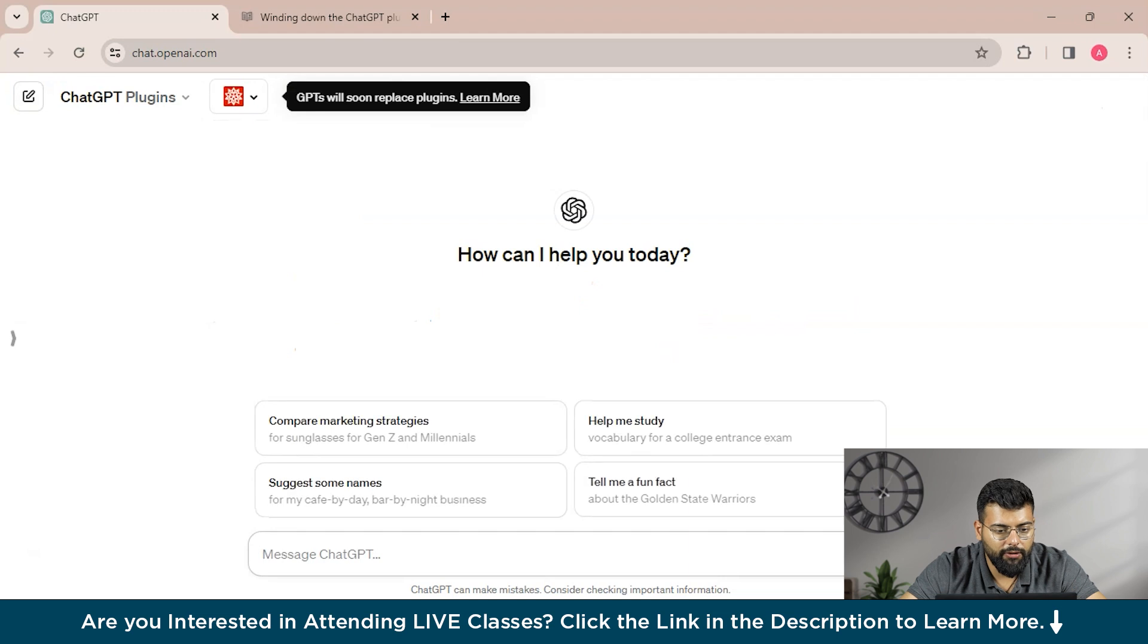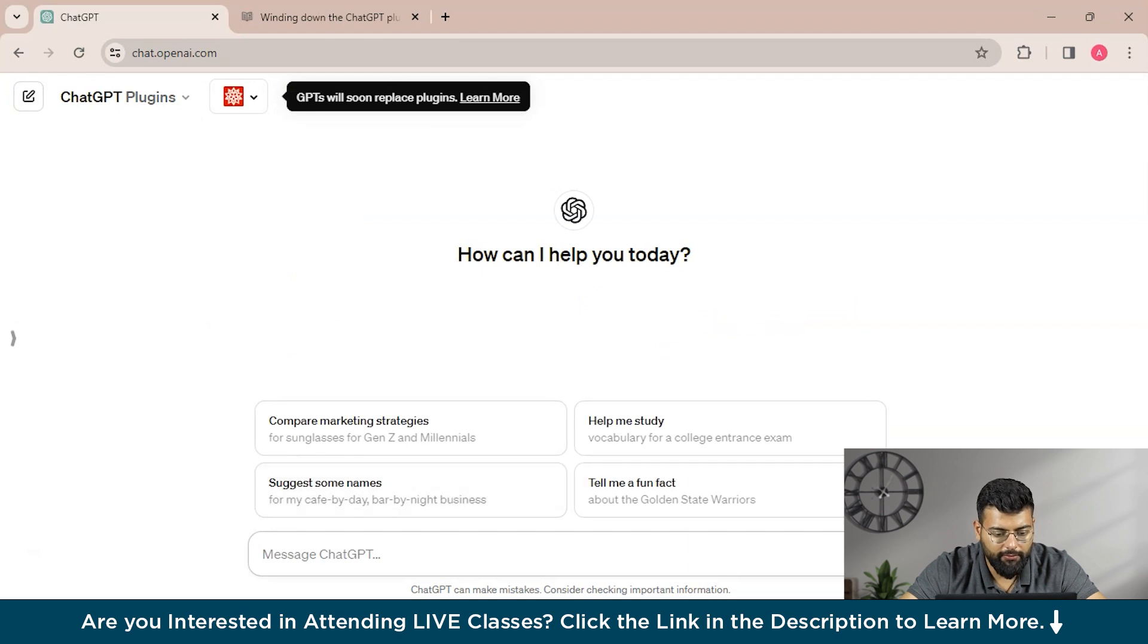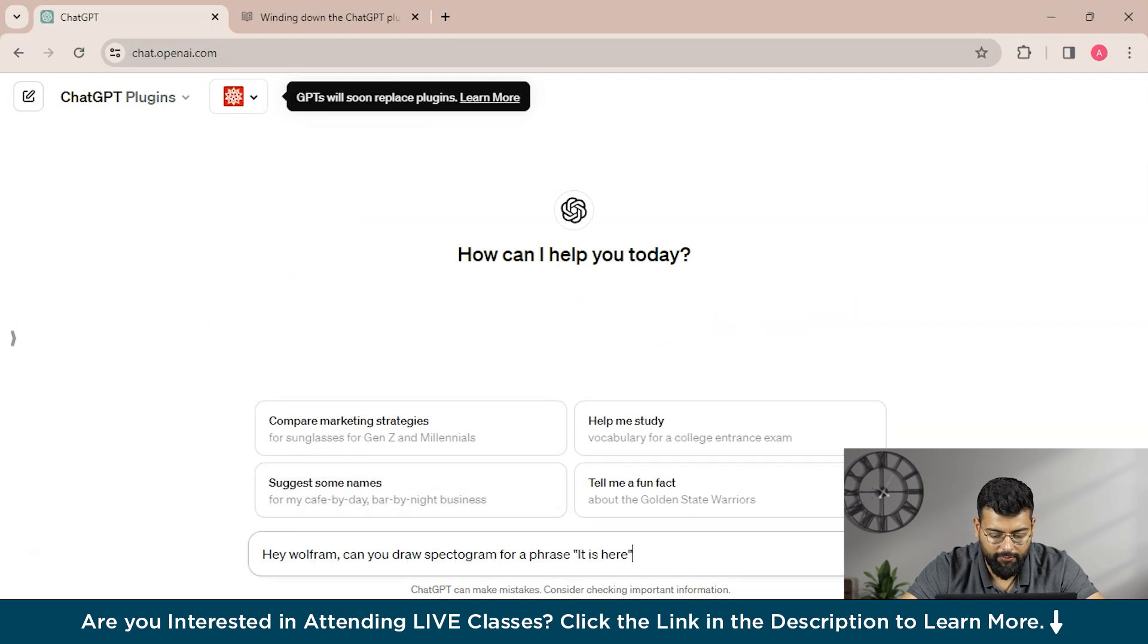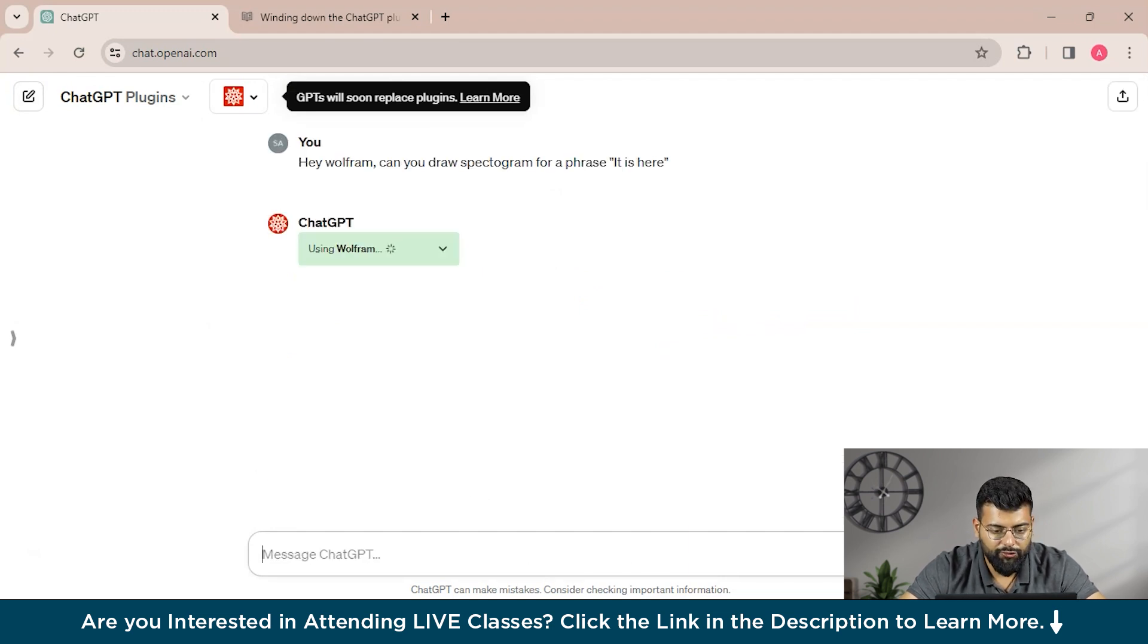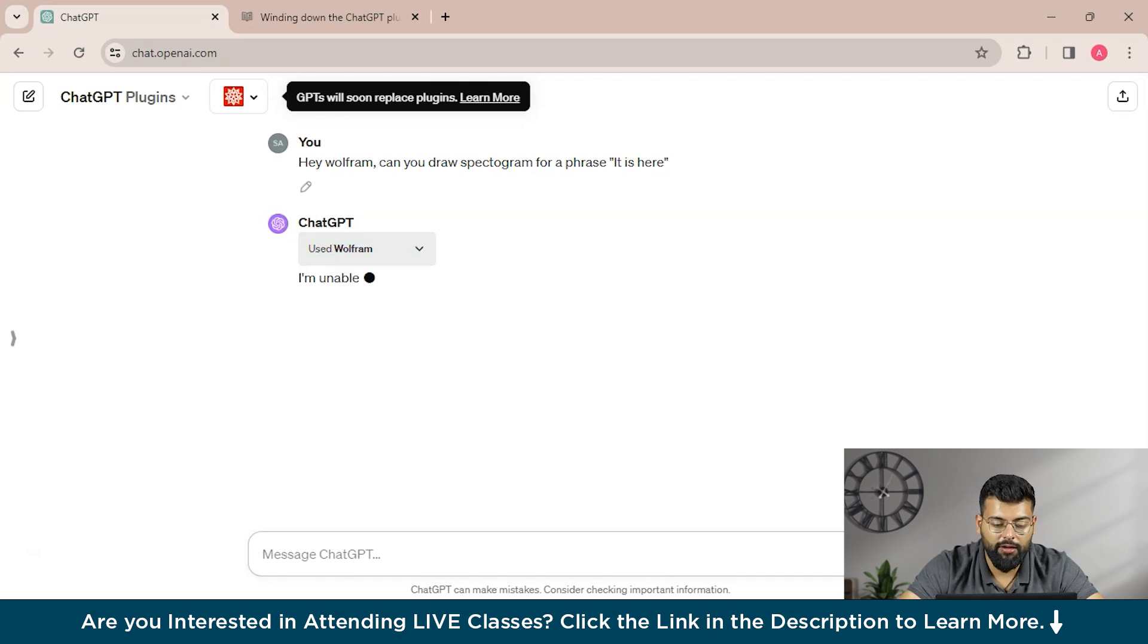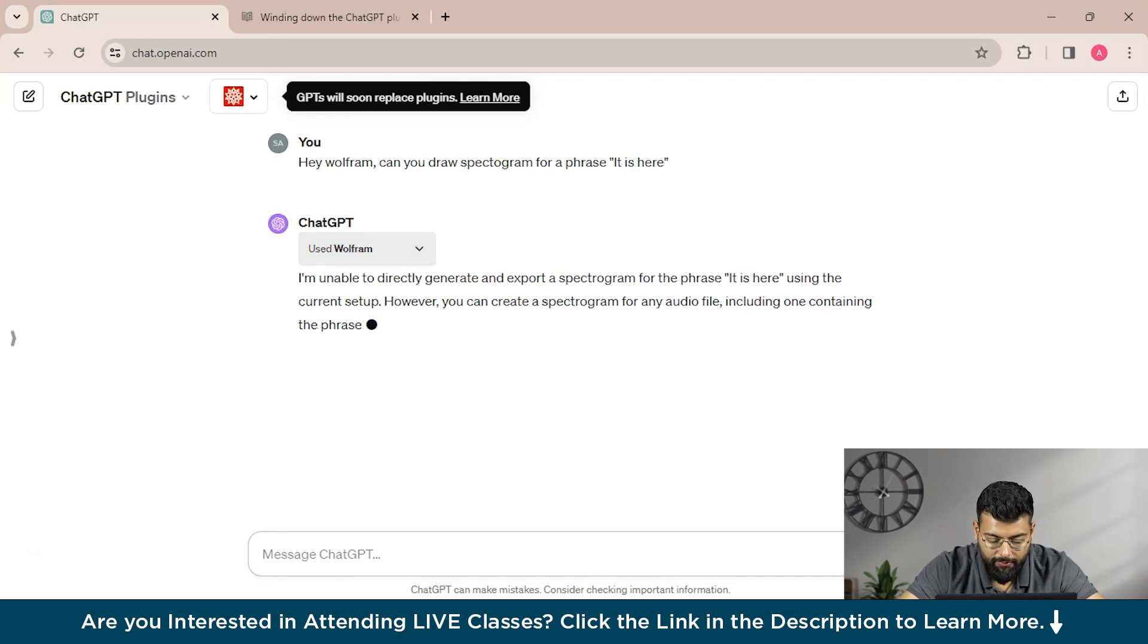So go ahead and experiment with Wolfram, and I will show you guys something.